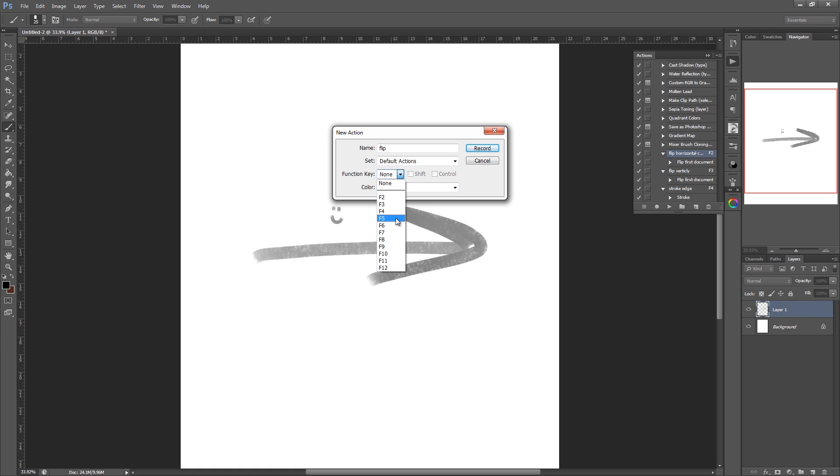So I'm going to set mine to F5 purely because F2, 3 and 4 I think have other actions on at the moment and I don't really want to erase over them. So we'll set it to F5.